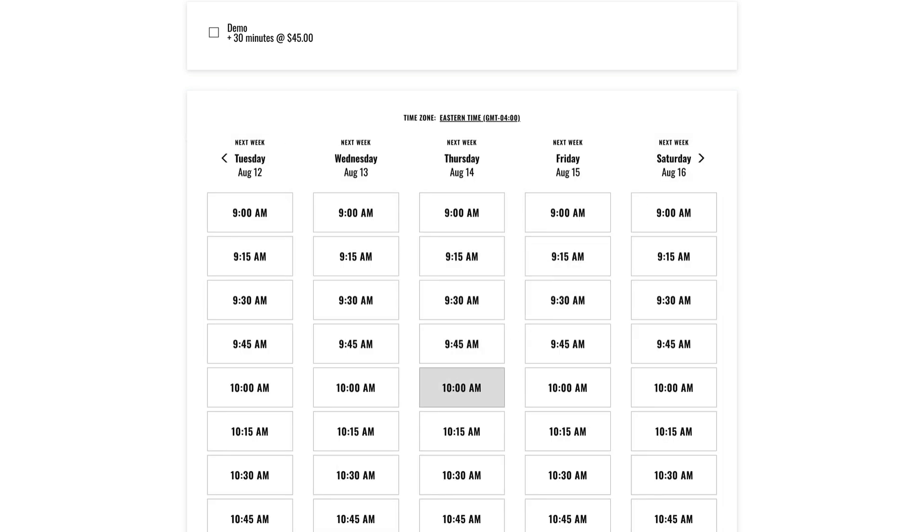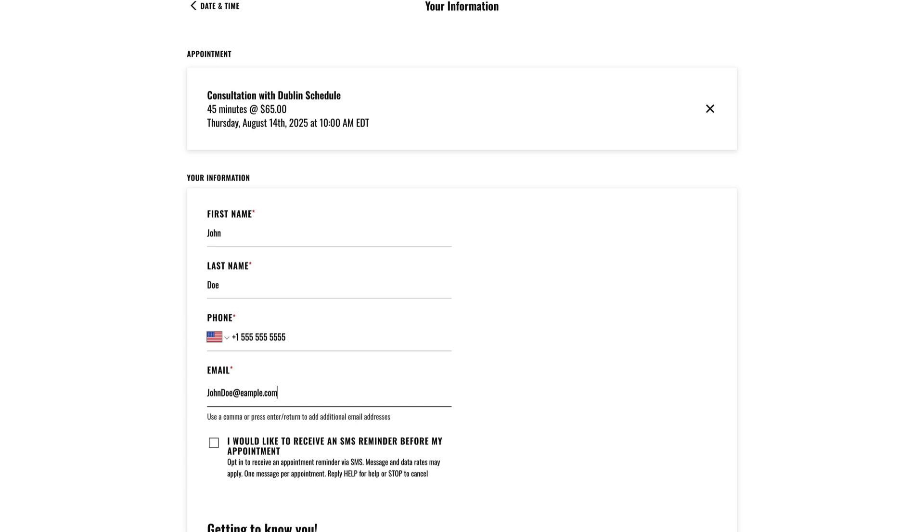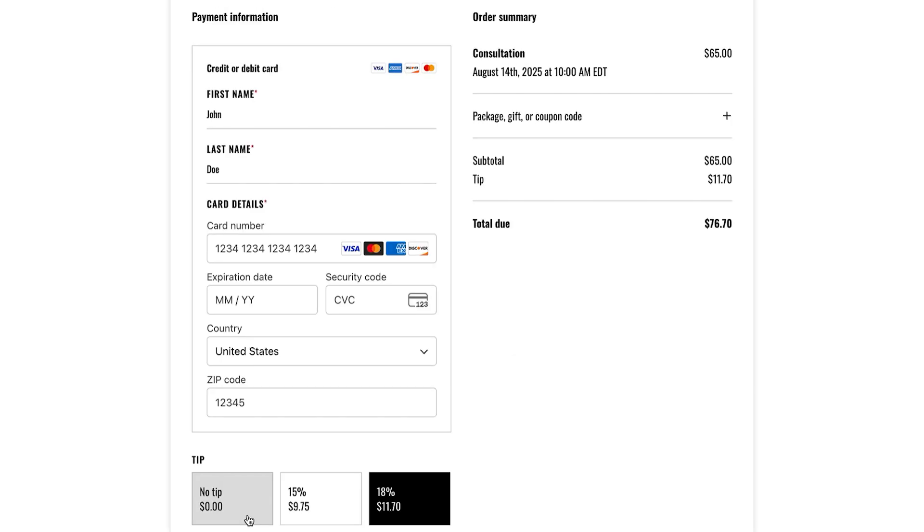After choosing a booking time, they'll enter their name, phone number, and email address. If you're accepting payment at booking, clients will then enter their payment information.